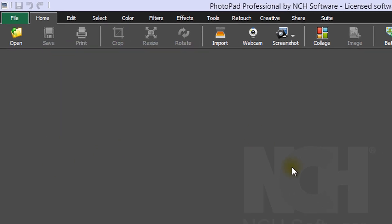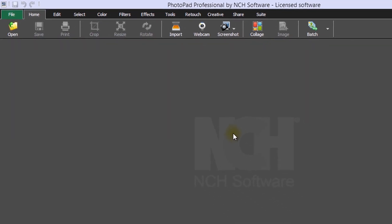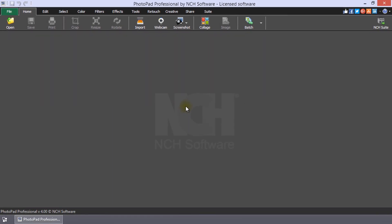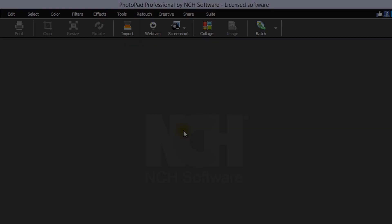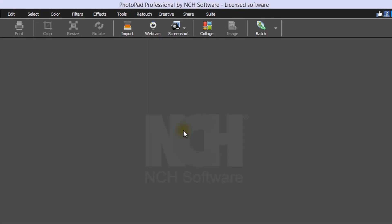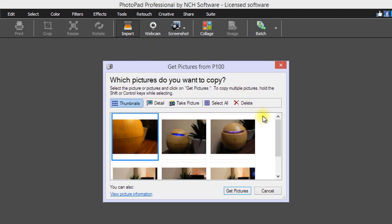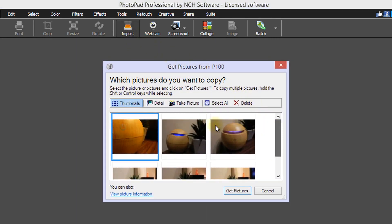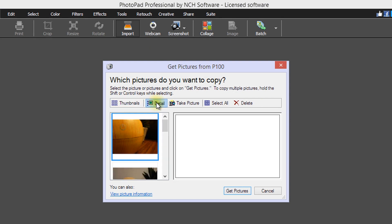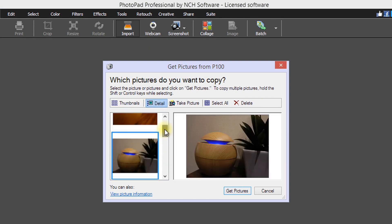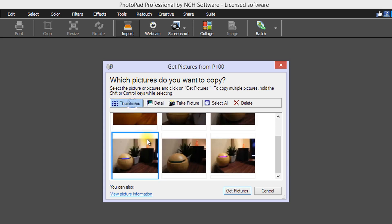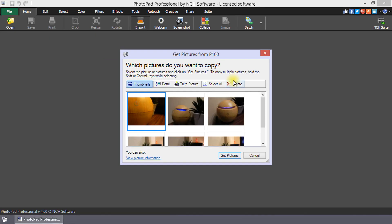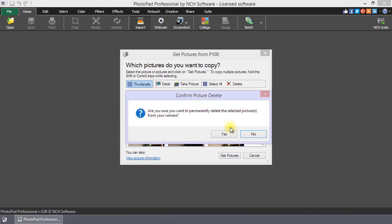Now you are ready to use the Import button in the toolbar. If you are importing from a camera, a window will open with thumbnails of your images. Using the buttons above the preview window, you can switch to Detail View, which shows the thumbnail in a larger preview. You can also select all images or delete an image.